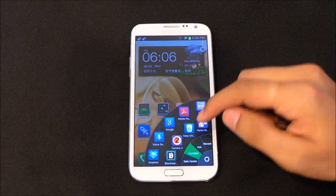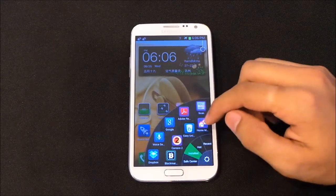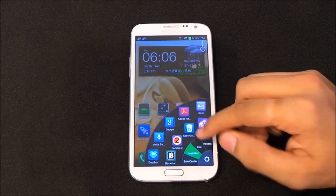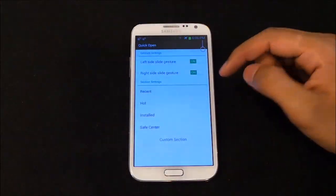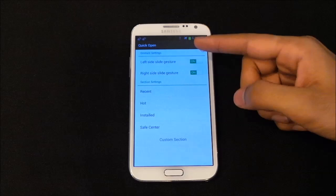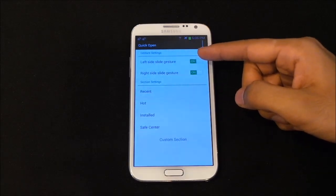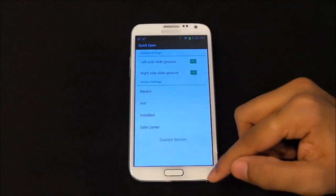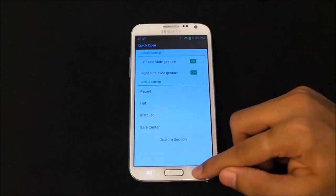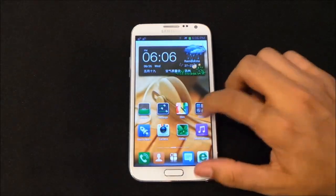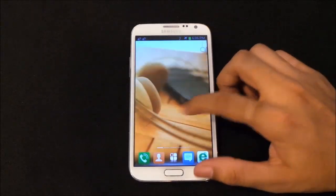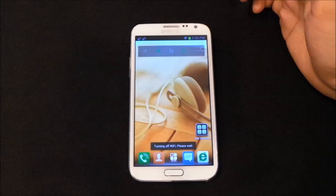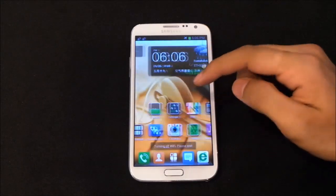The quick open feature is like pie controls — you have four sections: hot, recent, safe cleaner, and installed. You can customize this and add your most-used applications. To do so, go into settings, then gesture settings — left side glide, right side glide — and customize each section from there. Everything works as it should, including the widgets.